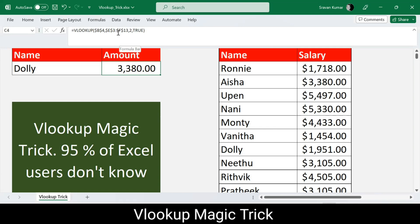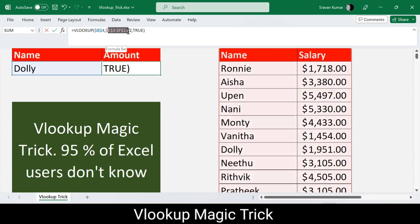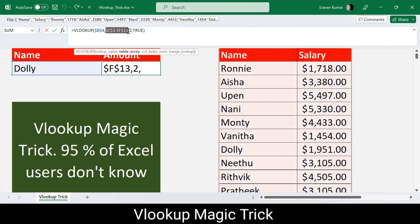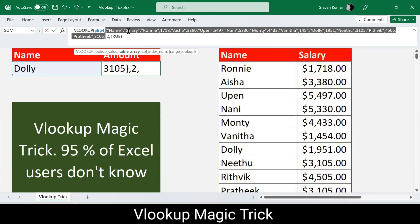Almost everybody knows that pressing F9 recalculates all worksheets within the workbook. In Excel, there are many ways to perform the same task, so it should be no surprise there are multiple ways to check a formula. To see exactly what the table array is storing, I select the table array range in the formula — from dollar E to dollar F — and press F9.